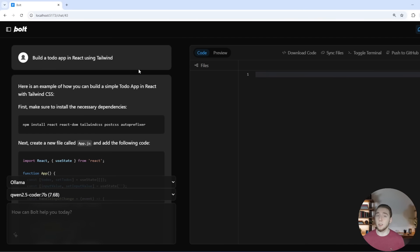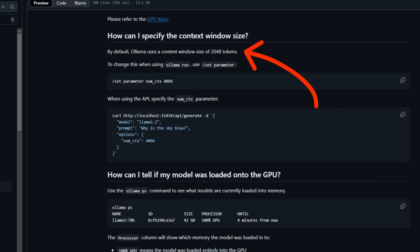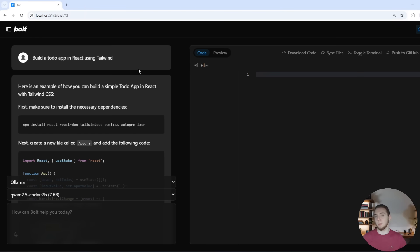And the reason this problem happens is actually because of something pretty silly with Olama. For some reason, the default context length for any Olama model is 2,048 tokens. And that unfortunately is not big enough to fit the bolt.new prompt. So you squeeze in something and it loses some of the context and that's why it doesn't understand how to interact with this web container.